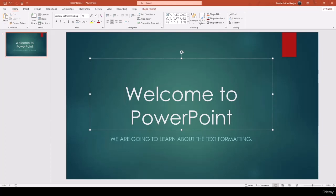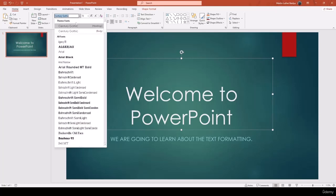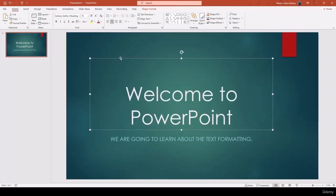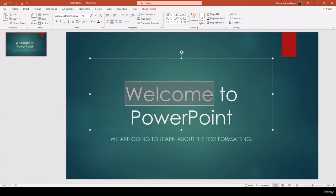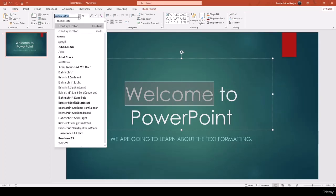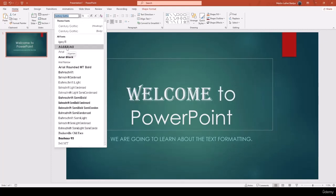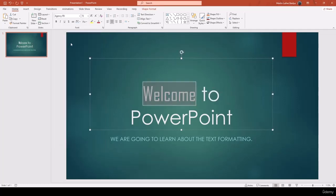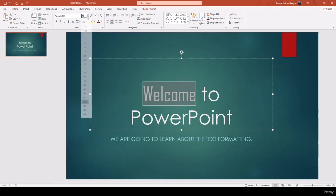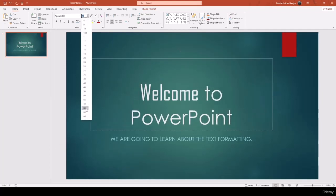If you click on the placeholder and change properties, it changes all text in it. But if you want to change only a specific word, click inside the text and select just that word — for example, select 'Welcome.' Then change the font — let's select the font and increase the size to 80.